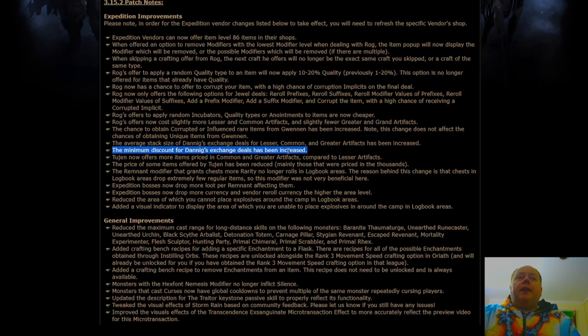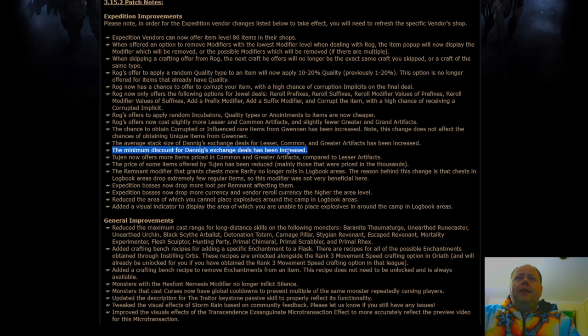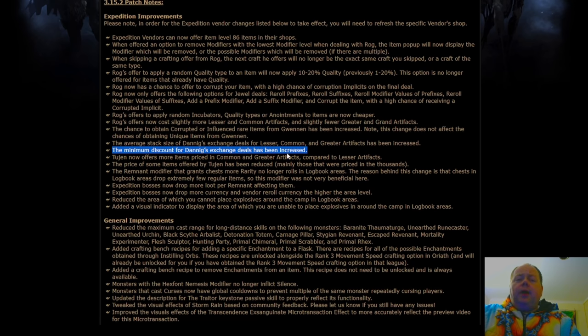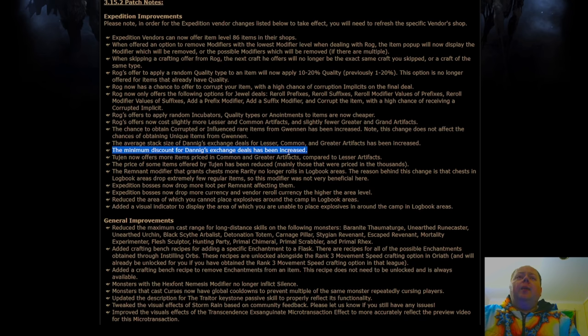Minimum discount for Danig's exchange deals has been increased. So I think that he was offering them at 0.6 through 0.9 of his currency for each one of the currency that you're buying. So presumably this means 0.6, 0.7, 0.8. That'll be a slight buff to those currency exchanges.